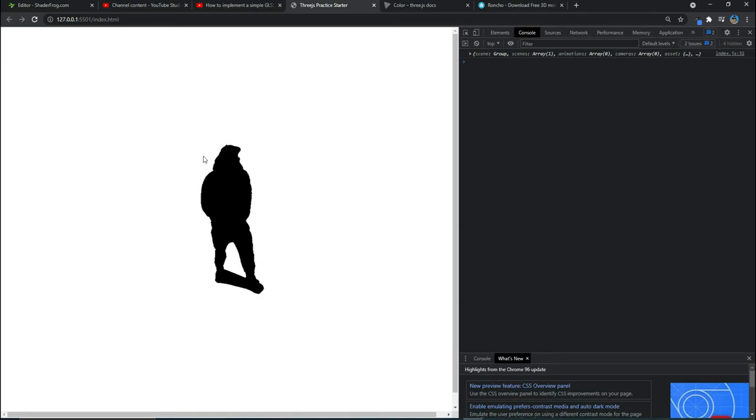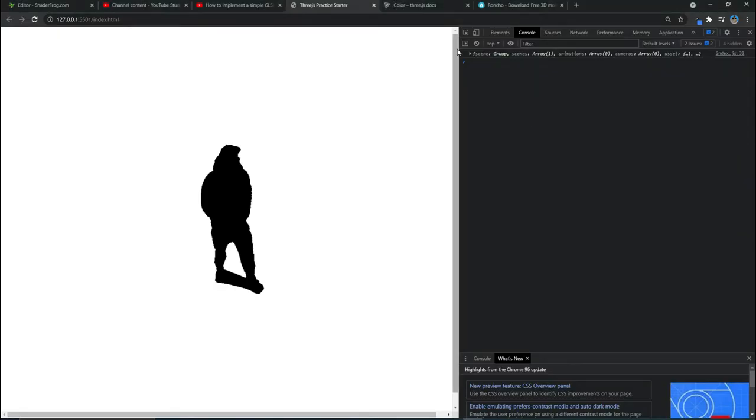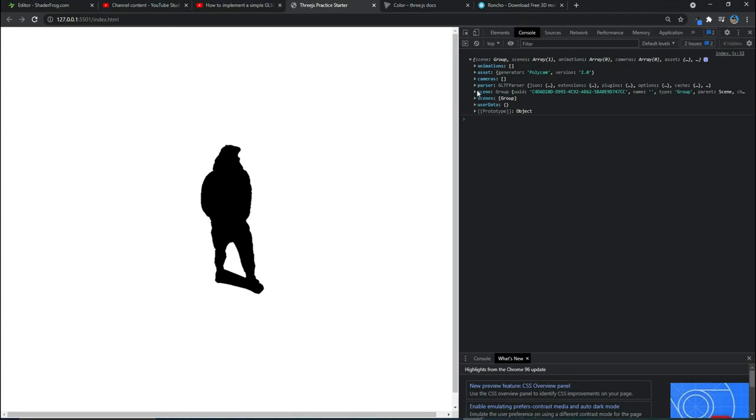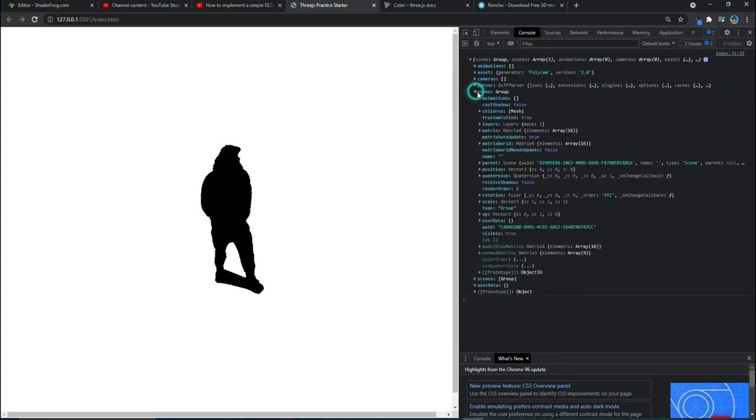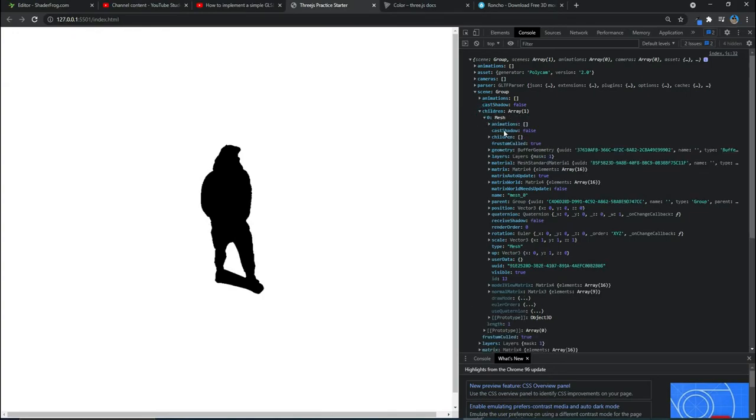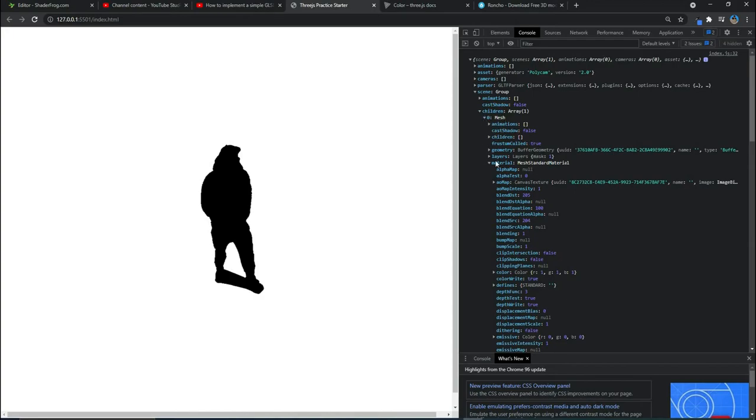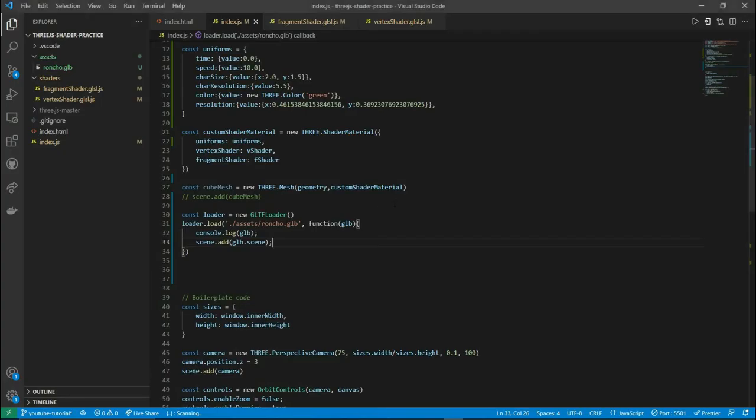We are going to change the look of this model now with our shader. Let's go back to our model and see inside scene. We have all these different children. Go to children and see mesh. We have the mesh, and you can change the material to a mesh shader material rather than mesh standard material. I'll go inside the scene, then inside children, and modify the material property.